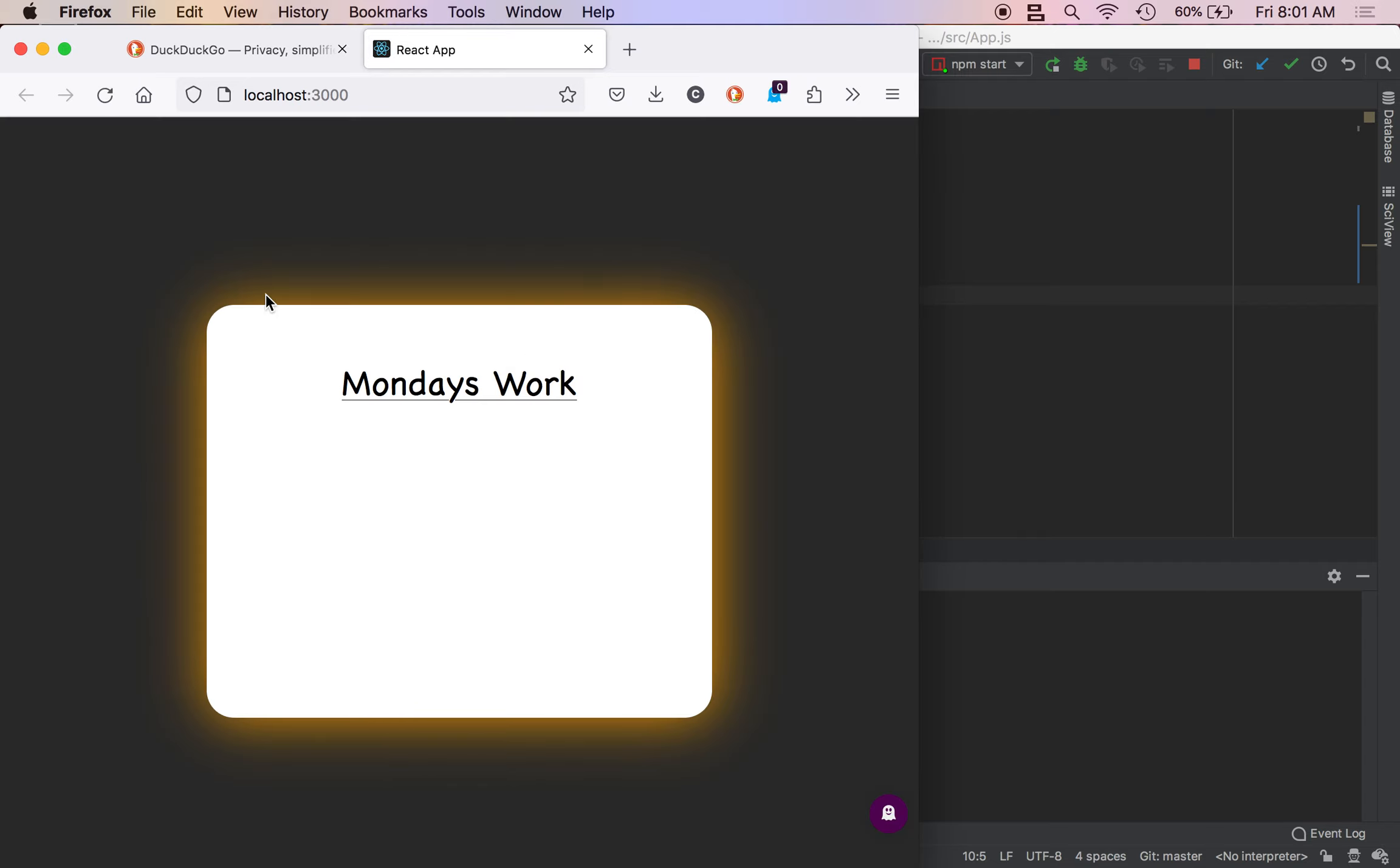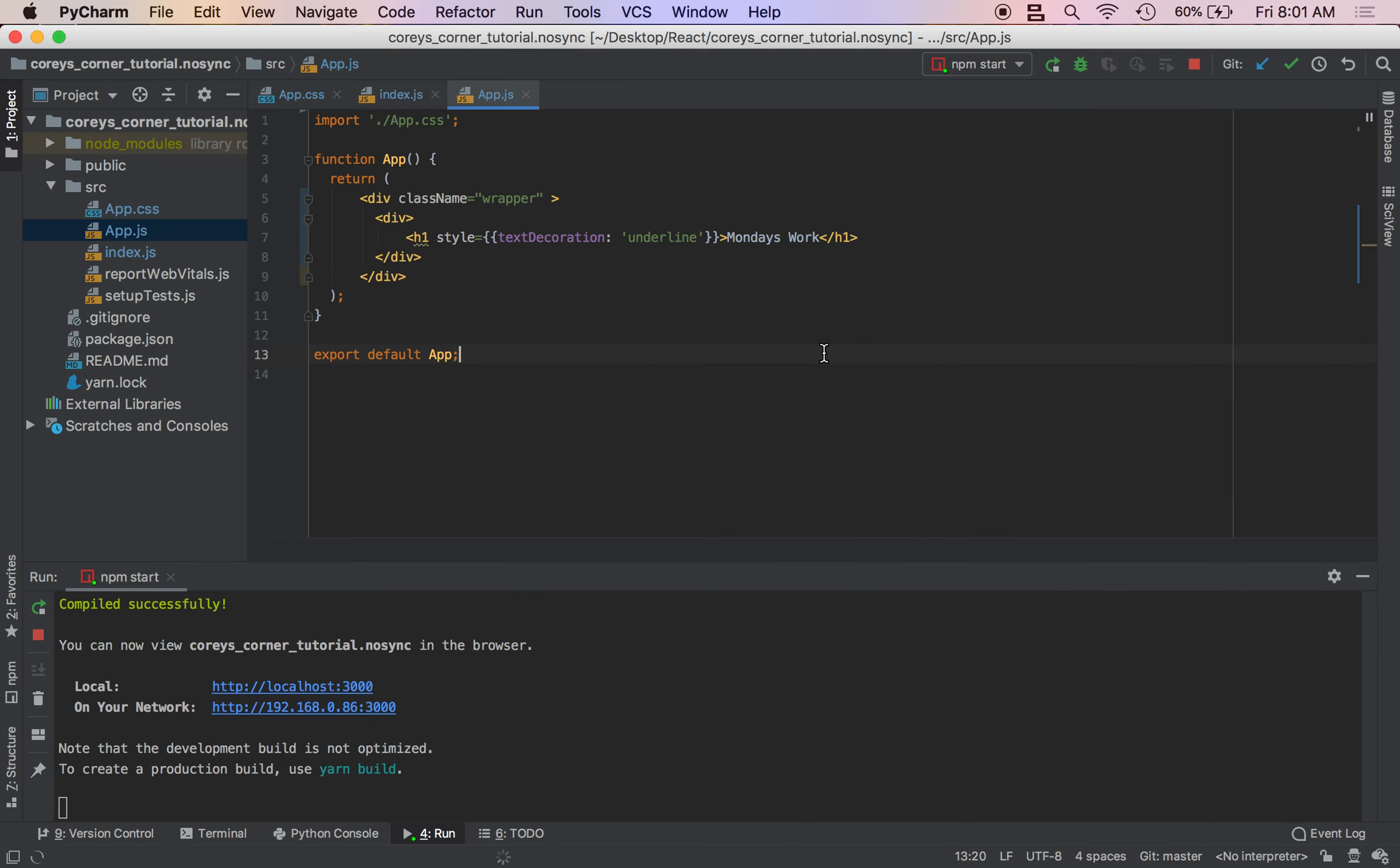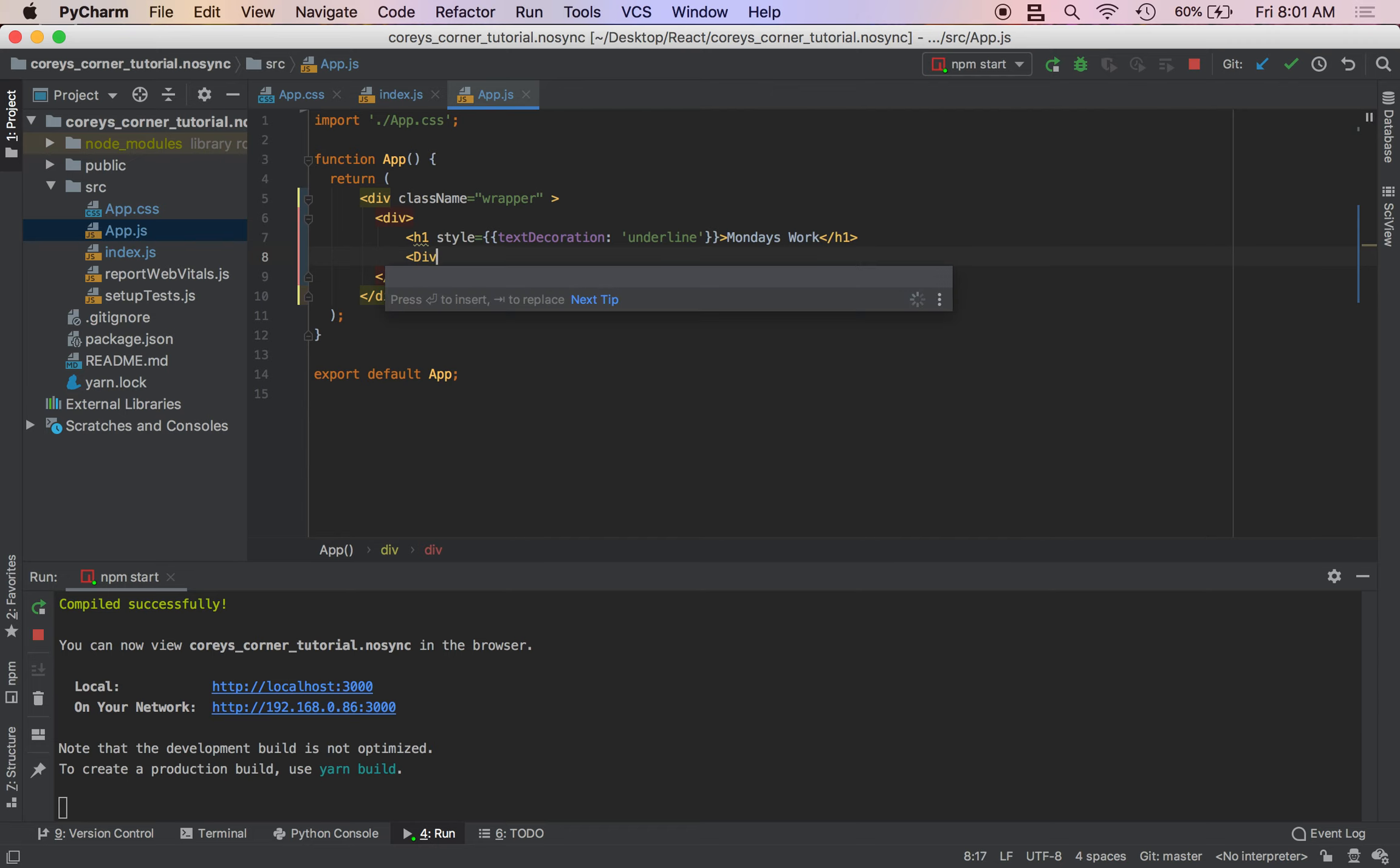All right, now it's time to build. We're going to want to build three columns to hold our workout sets and reps. So at first I'm just going to do div.